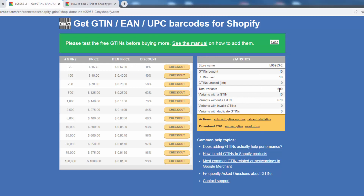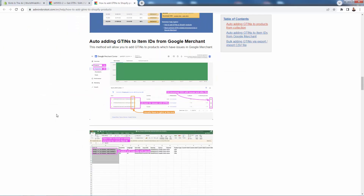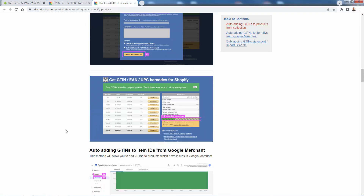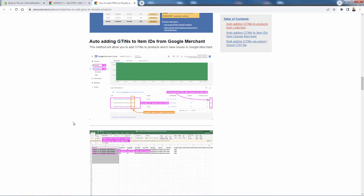You'll be able to see all the different variants and setups here — how many you've bought, how many you've used. You get 10 for free when you set up. You can also download both your unused and used GTINs. There are additional steps to finalize, depending on how you want to connect to the Google Merchant Center. There are different options like the Google channel built into Shopify, the Advanced Google XML Feed, or uploading your XML manually — but I highly recommend the Google channel, as it's very easy to do.